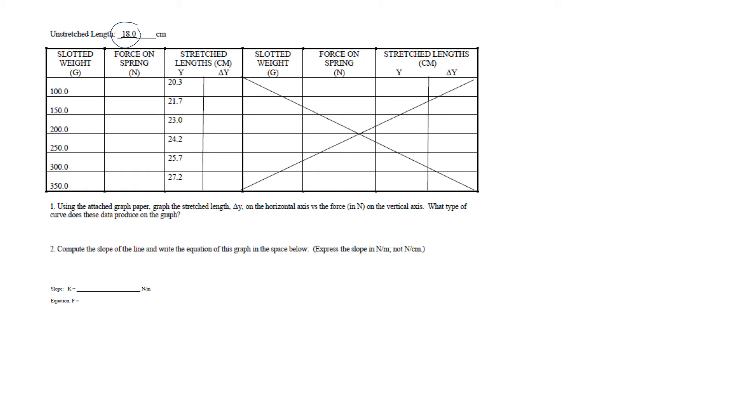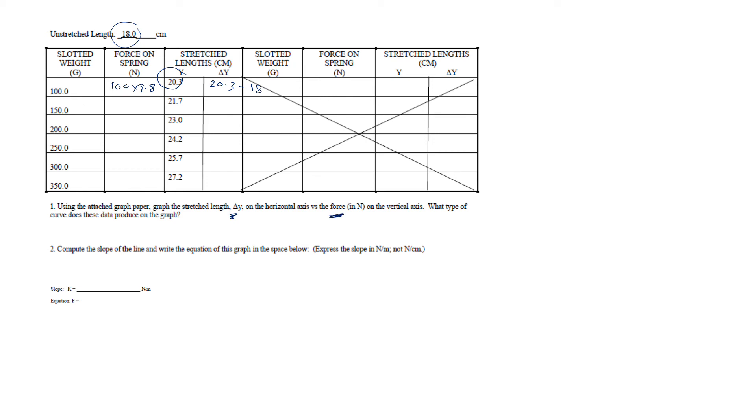So 20.3 minus 80, and this is force on the spring is 100 times 9.8 newton. And then you can plot delta y versus force and then you can compute the slope, so slope is basically the spring constant.